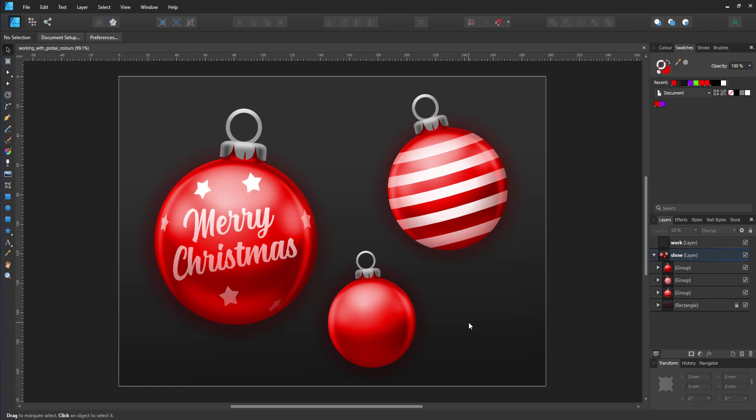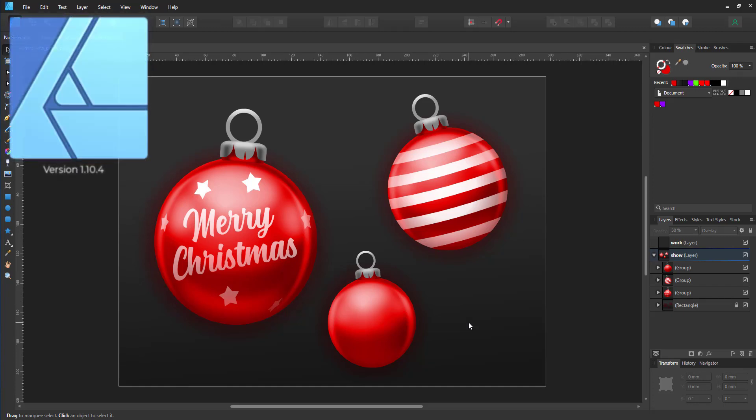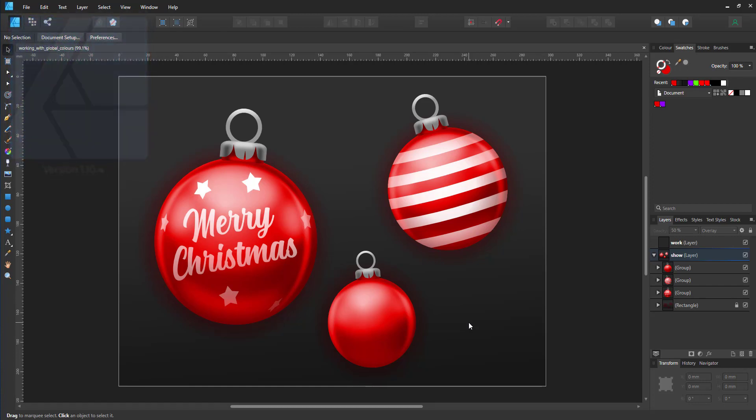Welcome to another video tutorial from 2dgameartguru.com. Today I'm working in Affinity Designer to show you the use of global colors in two examples.